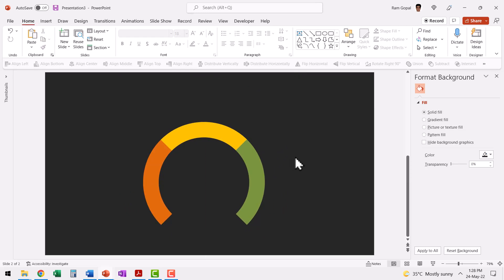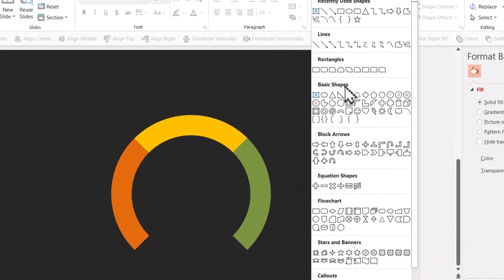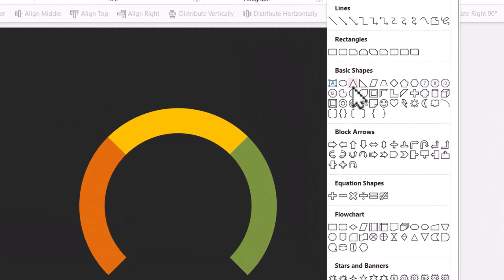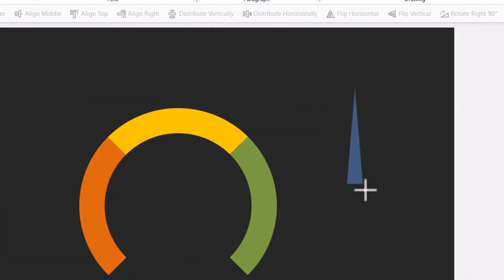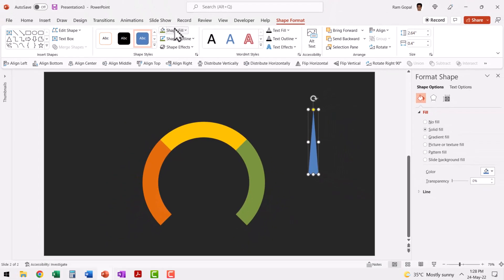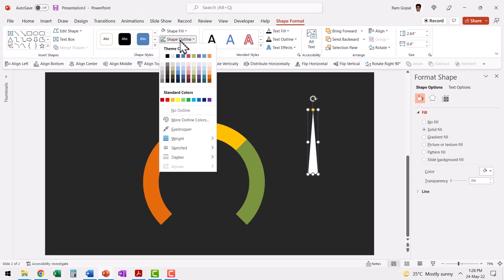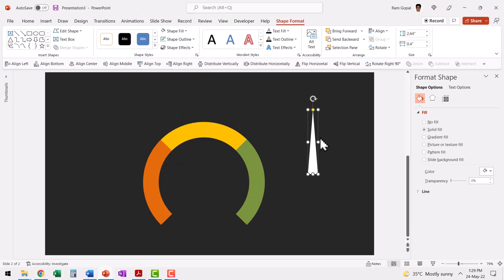The next step is to create the needle to show the different scenarios. For that, let me go to auto shapes gallery. Let us go to basic shapes and use this one called as isosceles triangle for our needle. And this is going to be our needle. Go to shape fill, give it white color, go to shape outline and say no outline.